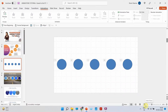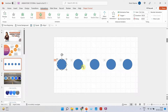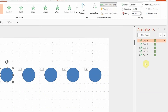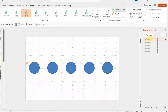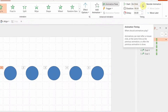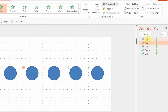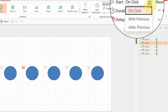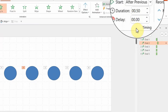Right now I'm clicking five times for all five circles to appear. What if you want them to come one by one automatically without you having to click? I want only the first circle to come on click, and the rest to come automatically. Always keep the Animation Pane open — it's like an index showing all animations on the right-hand side. For the first one, keep it 'On Click.' For the second, click the arrow and select 'After Previous' so it comes after the first one has appeared.